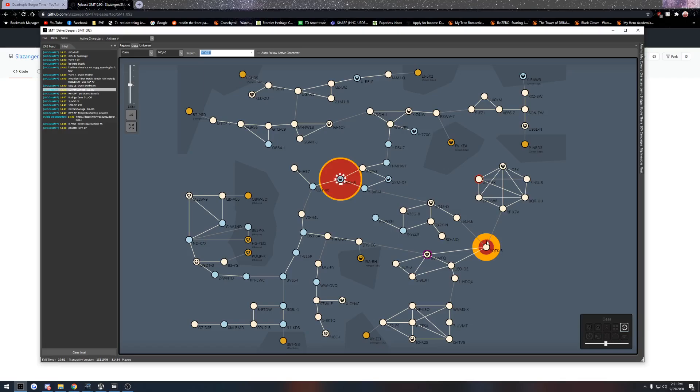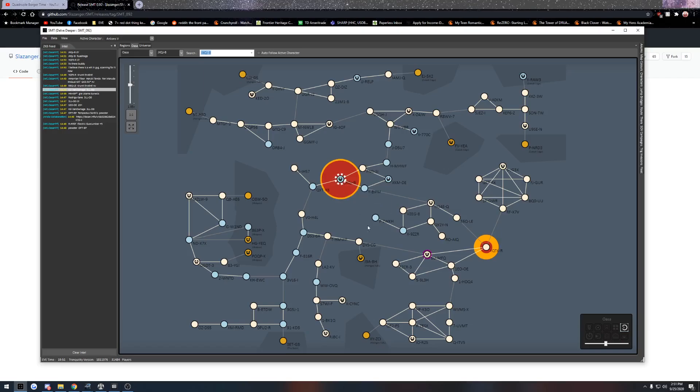So basically, you'll see these red things. The yellow means it was cleared, but the red means it was reported here. It's going to show big when it's first reported and the smaller it gets means the older the Intel is. That's how you use this thing.